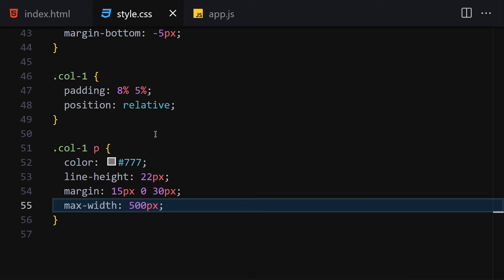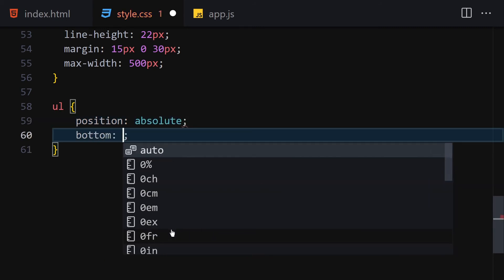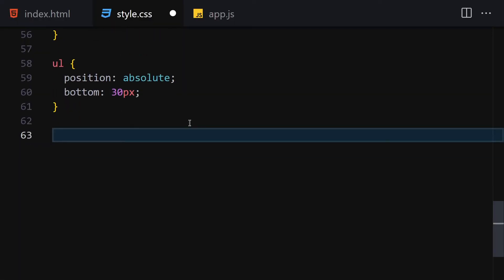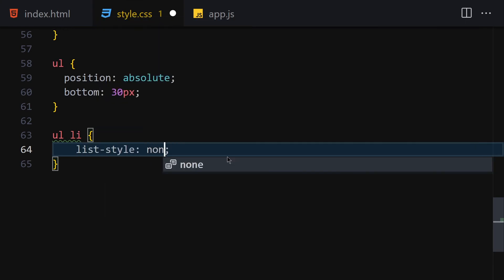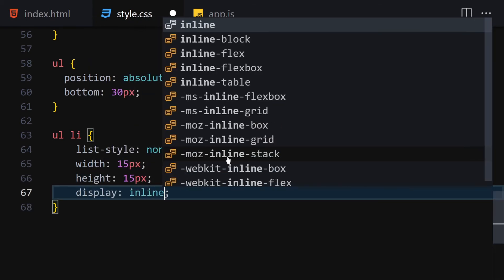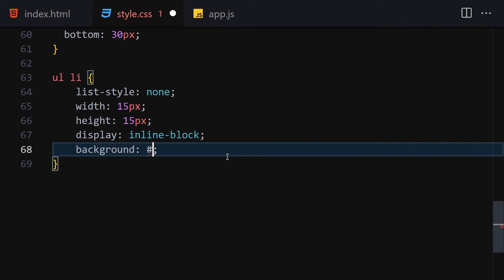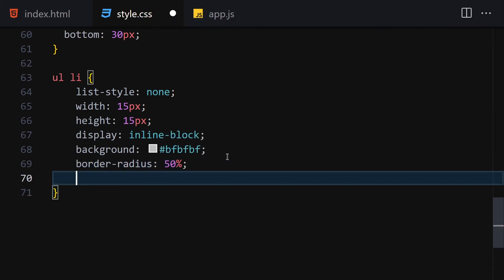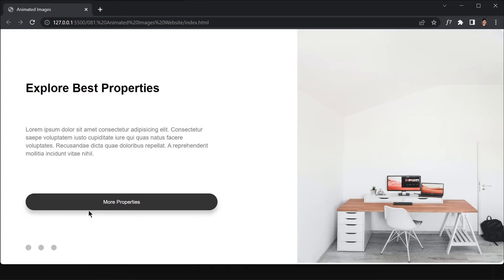Select the ul and give it position absolute and bottom 30px. Then style the li elements: list-style none, width 15px, height 15px, display inline-block, background #bfbfbf, border-radius 50%, margin-right 15px, cursor pointer.